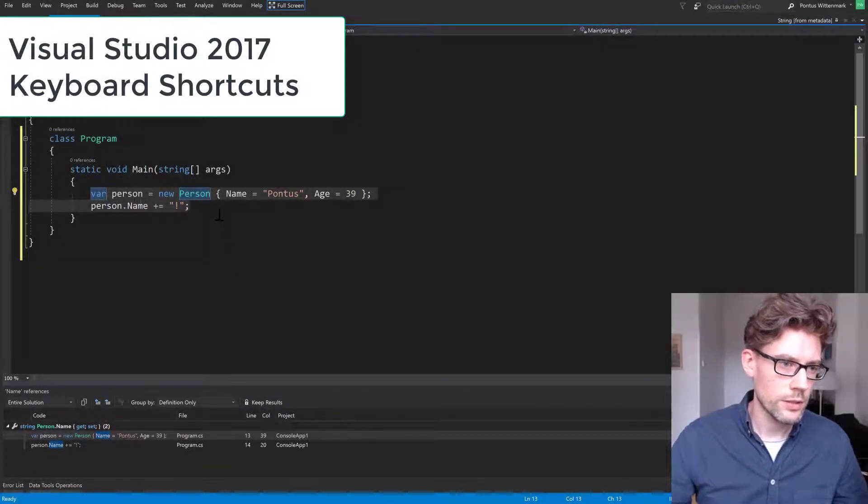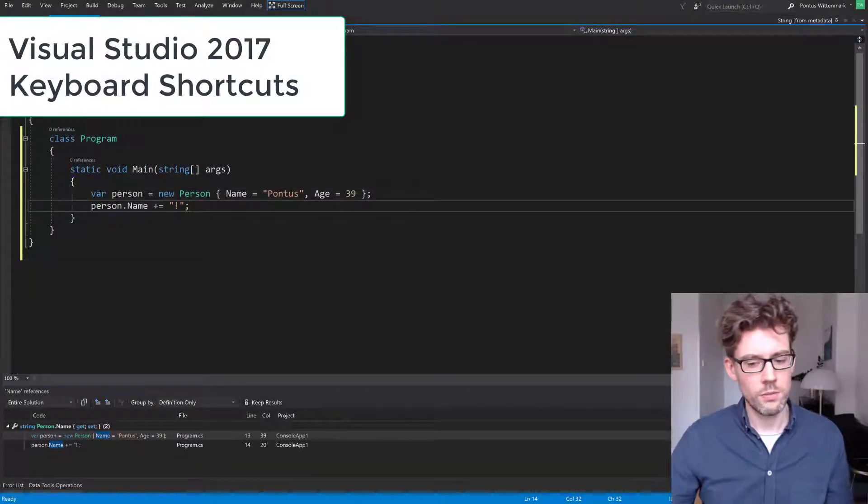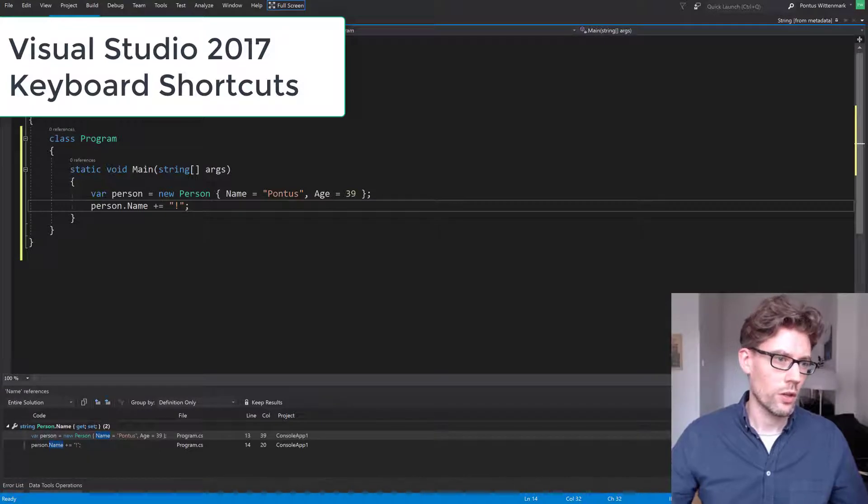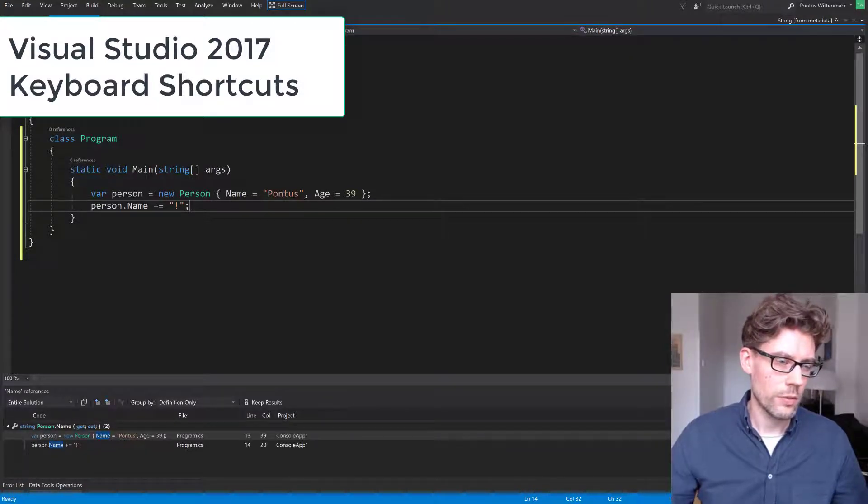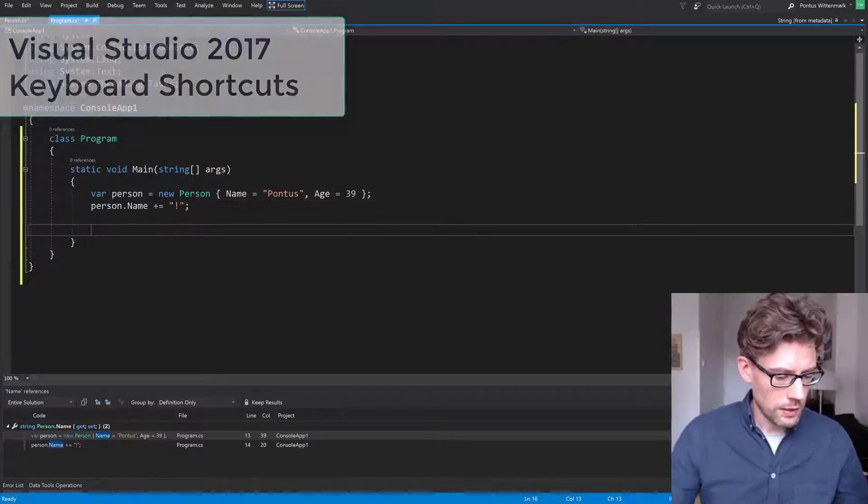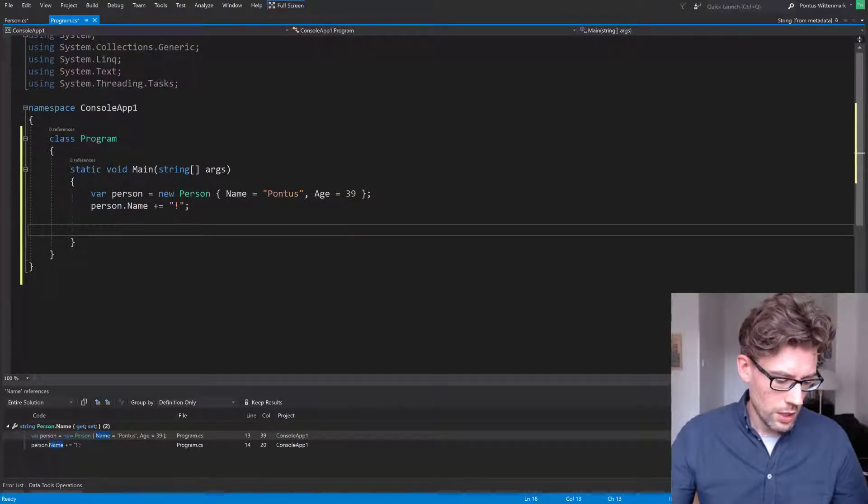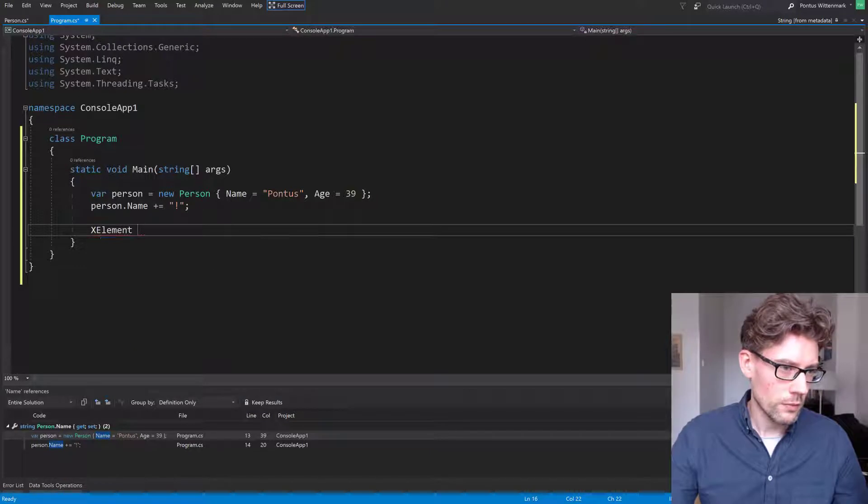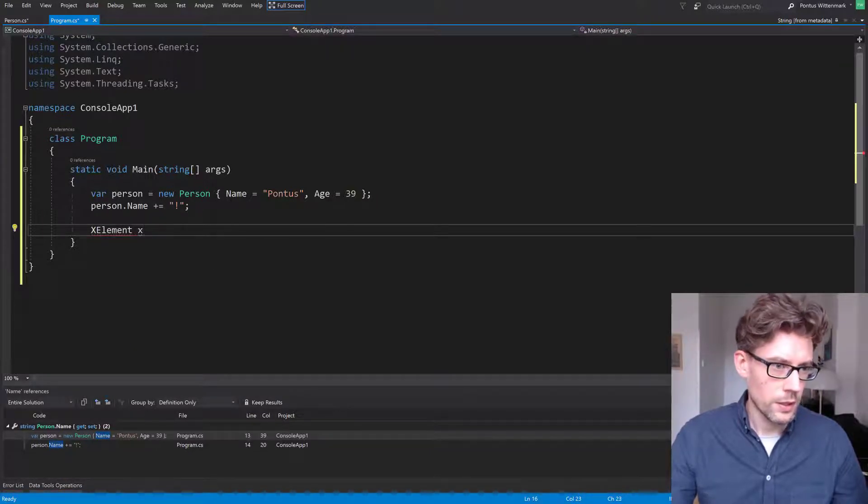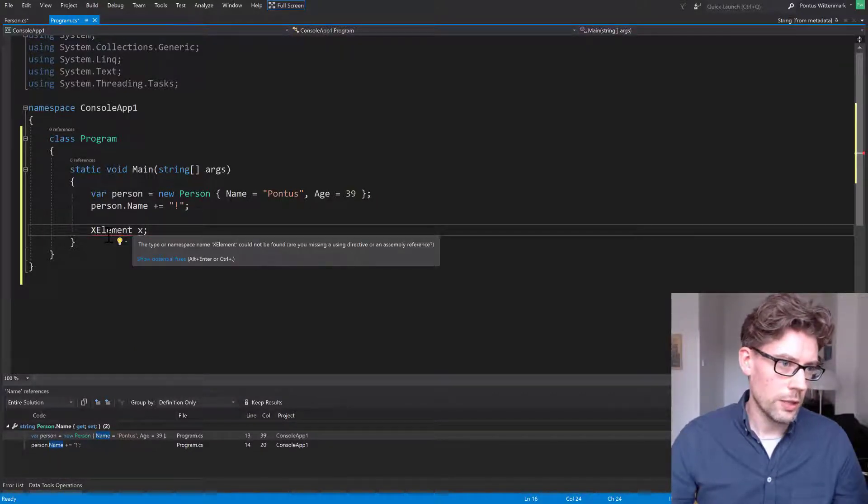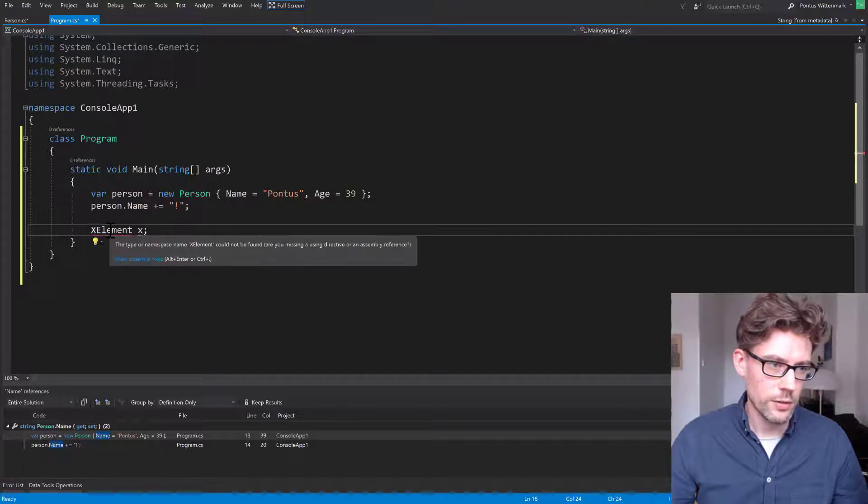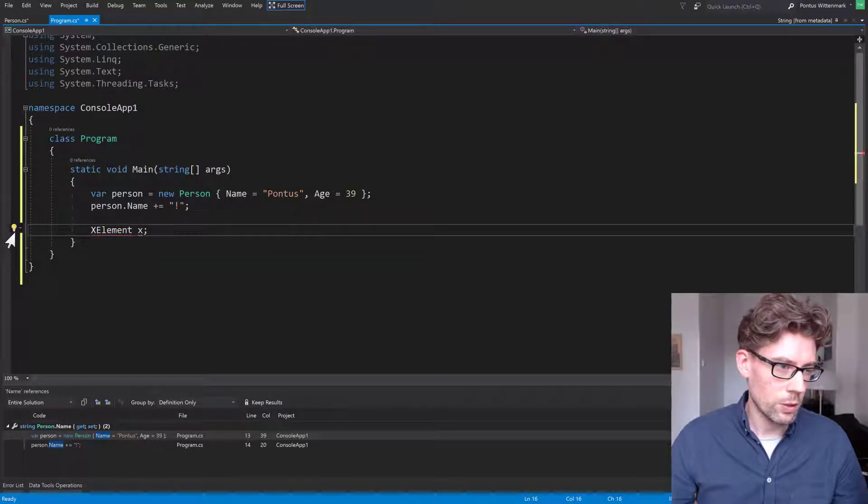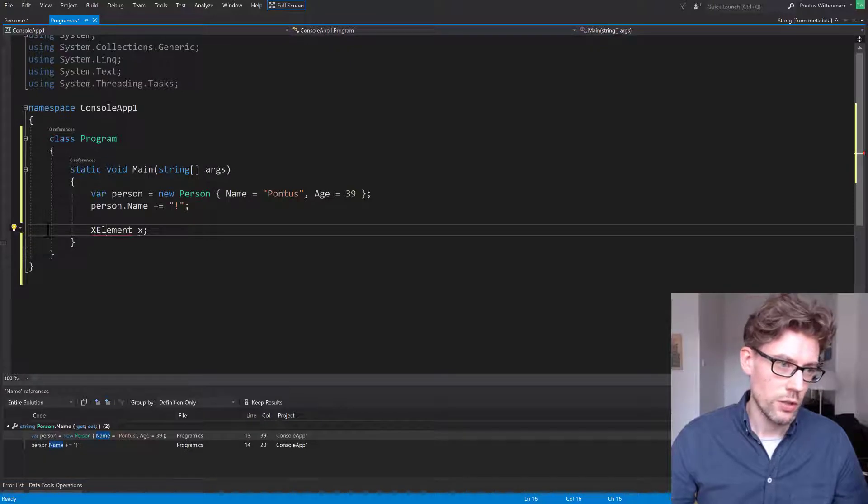Okay, so let's check out some quick actions. If I go something like this, I'll say that I want to use a class called XElement. We see we get a red squiggly here, but we also see this little light bulb. So that light bulb is a quick action.